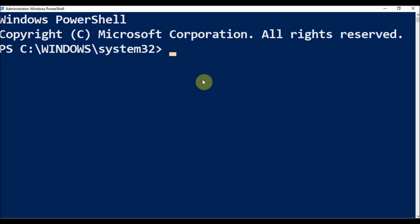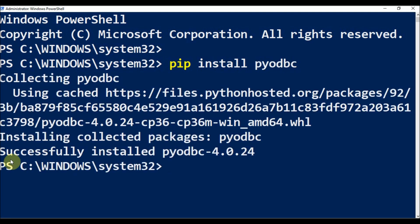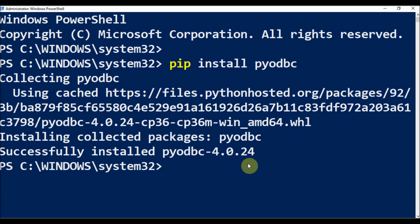The first thing we need to do is install pyodbc. I opened Windows PowerShell in admin mode, then I type pip install pyodbc and press Enter. The output says successfully installed pyodbc 4.0.24.